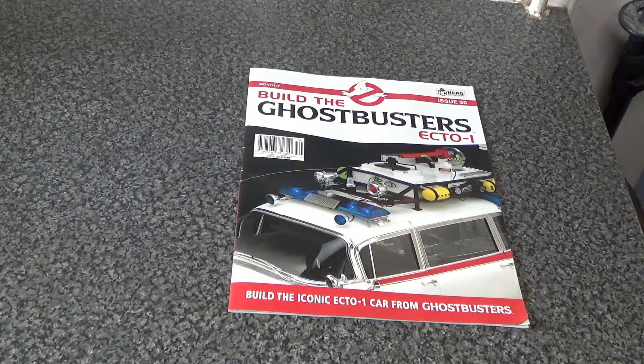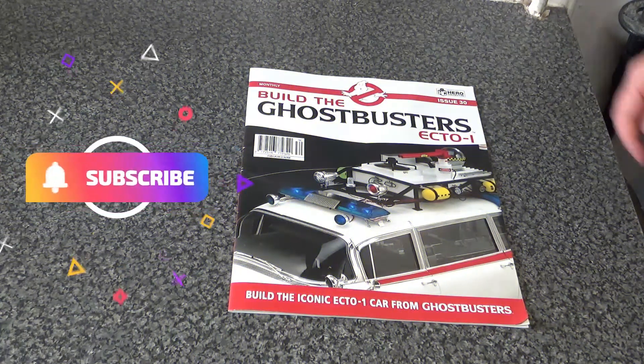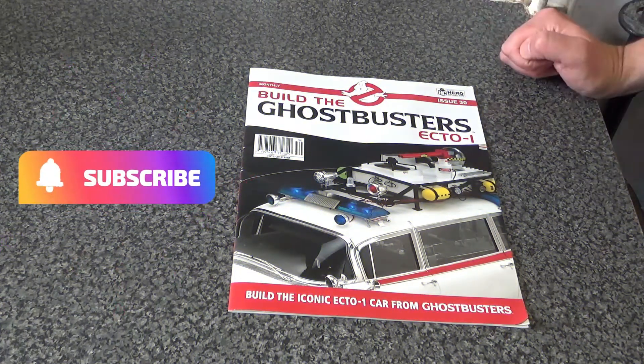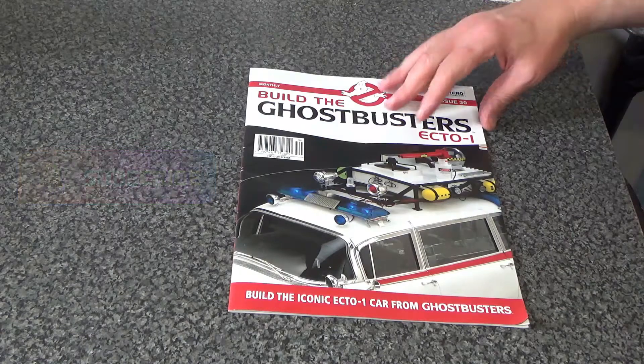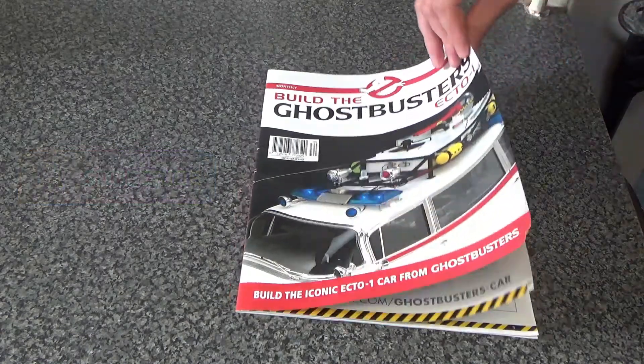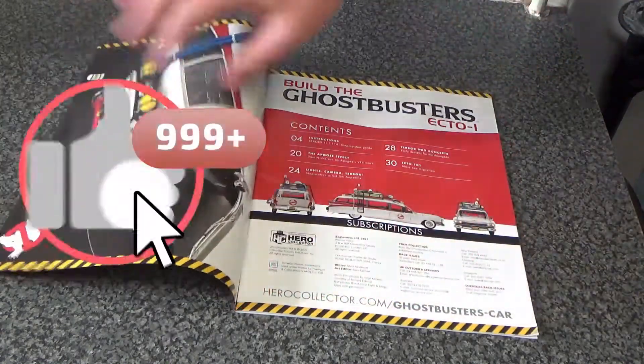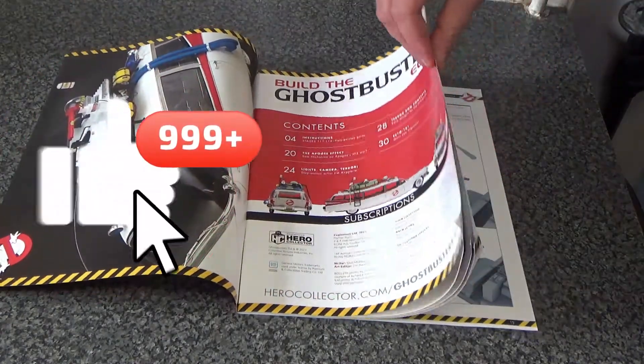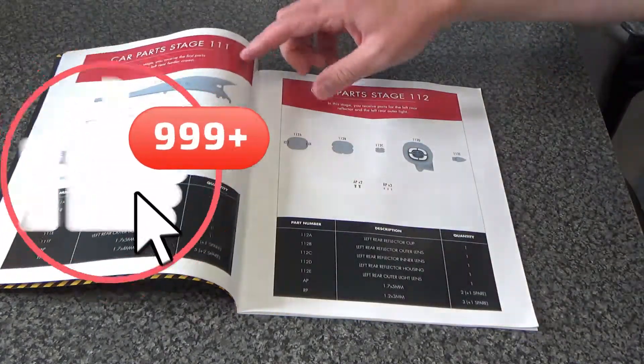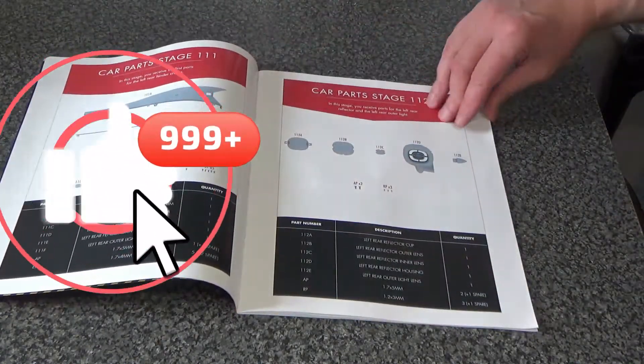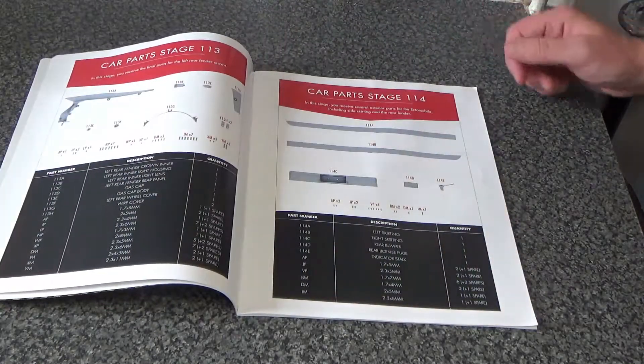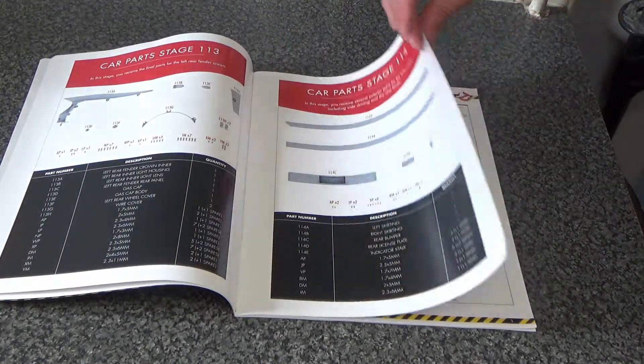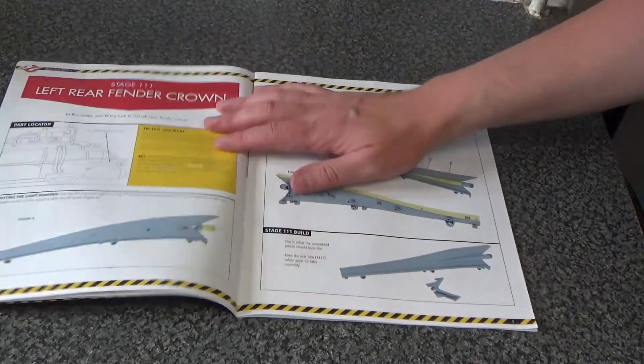Hello, Darren the Magic Ghostbuster here with issue 30 of the Build an Ecto-1 by Eagle Moss Hero Collector. This is made up of stages 111, 112, 113, and 114.